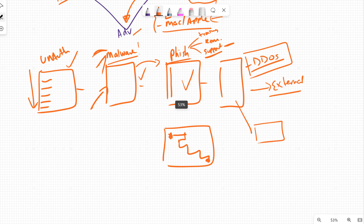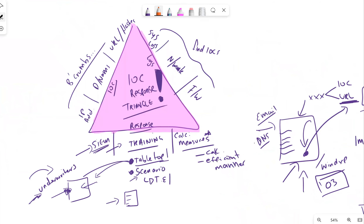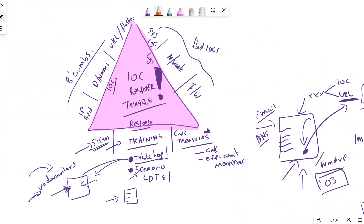That's it in a nutshell when we talk about our response and indicators of compromise. We looked at our response triangle specifically around indicators of compromise and then building playbooks that help us reflect and keep up to date with malicious activities. I hope this video has been useful - if there are any comments or videos you'd like to see, please let me know and I'll see you in the next video.